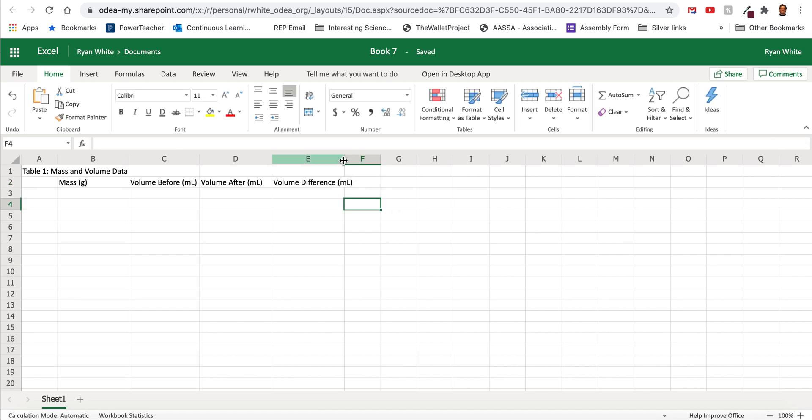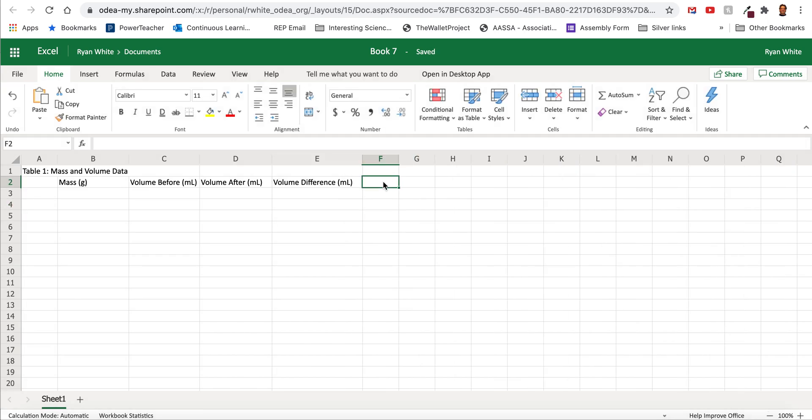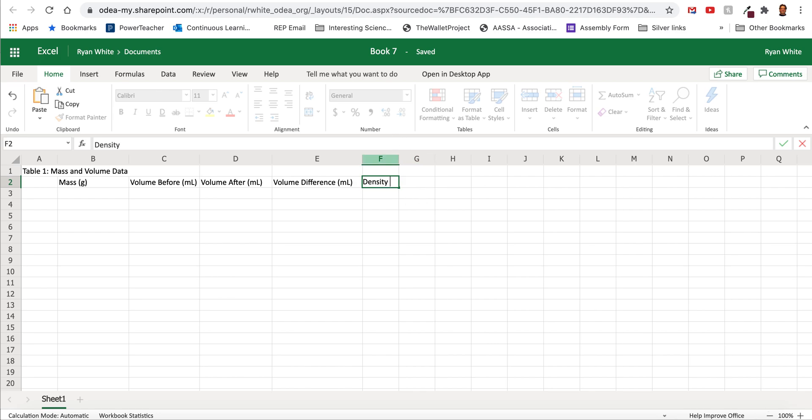And then finally the last thing you want to have is the actual density. So you're going to calculate the density. Remember density is mass divided by volume which is grams divided by milliliters. So the units are grams divided by milliliters.